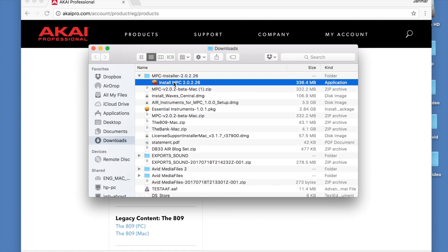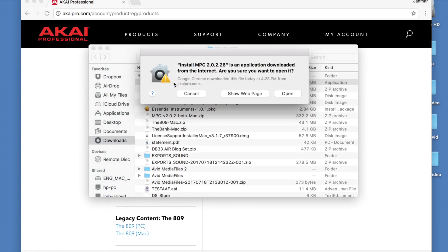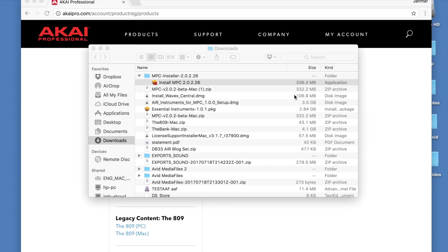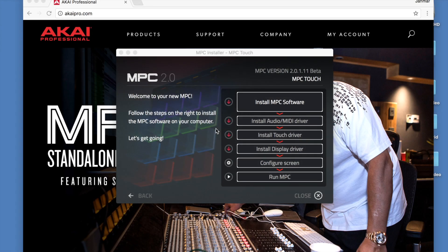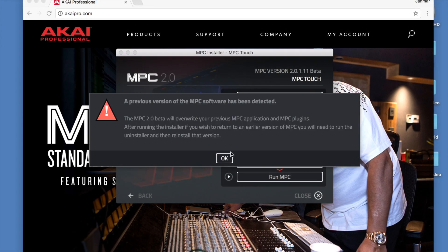Once our download is complete, let's find the MPC installer and start with the installation of the MPC 2.0 software. Just follow the prompts on the screen.